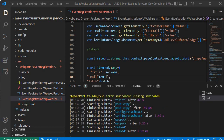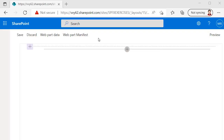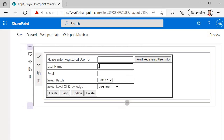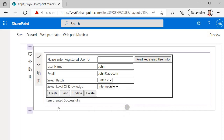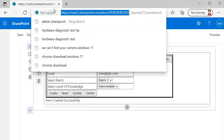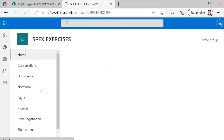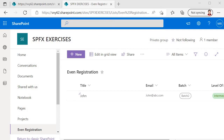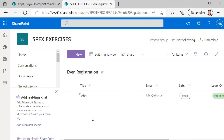Our server has started. Let's go to the hosted workbench. I'm inside the hosted workbench — let's add the web part and test it. I'll enter the name 'John', email 'john@abc.com', select Batch 2 Intermediate, and click Create. We get a message: 'Item created successfully'. Let's verify inside the Event Registration list — paste the URL, open it, and we can see the entry has been successfully created inside the list.